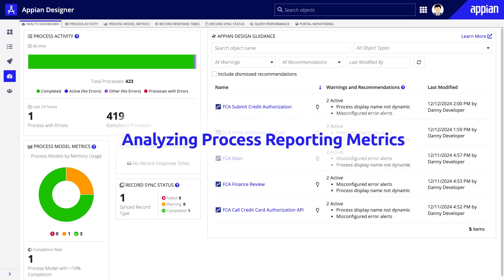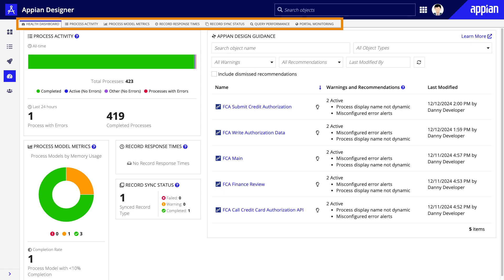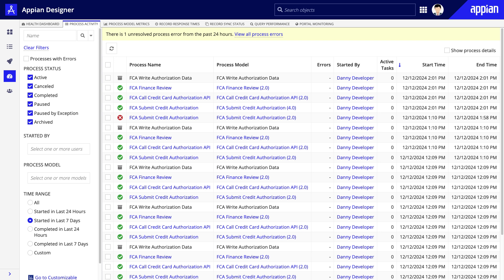Starting from your application in Appian Designer, click on the Monitor View to get insight into the health of your application. You will notice several tabs including Process Activity and Process Model Metrics. Let's start with Process Activity.